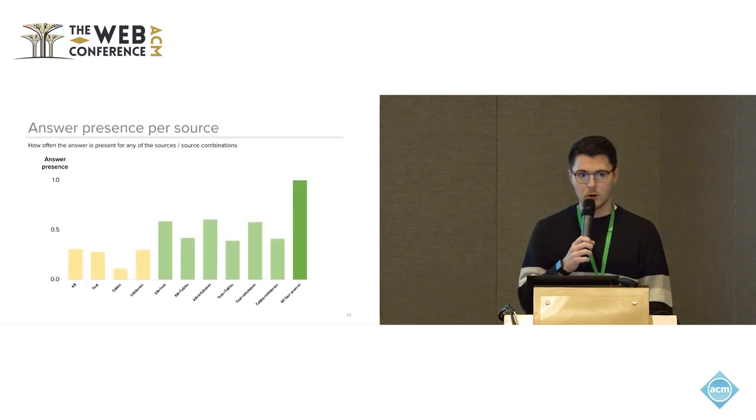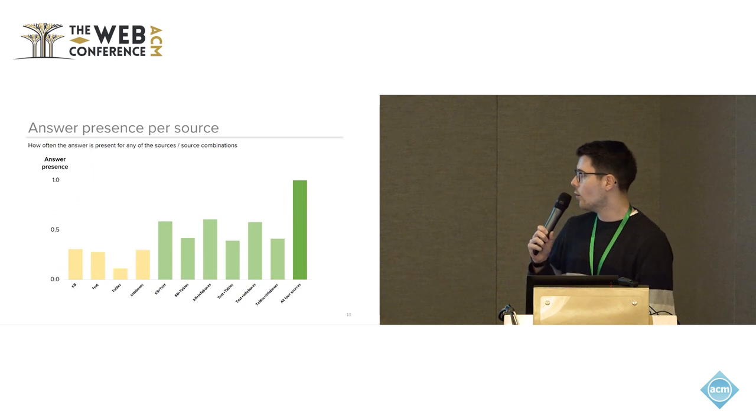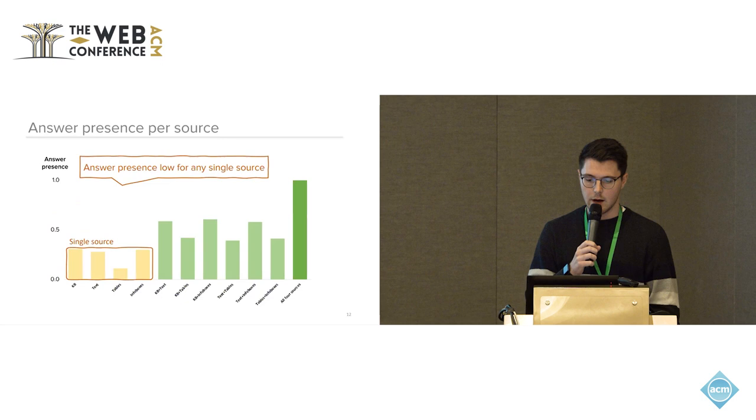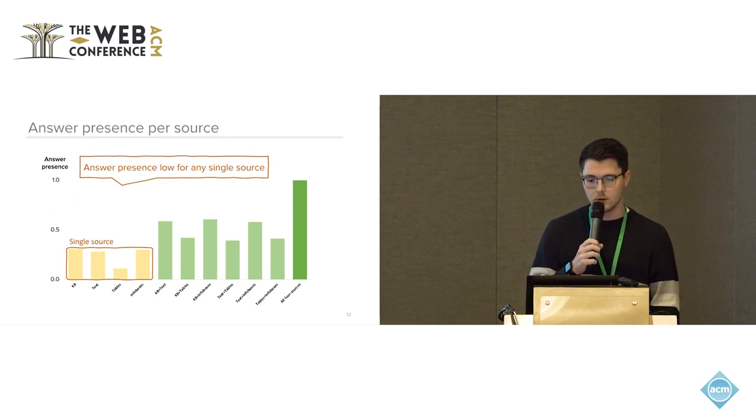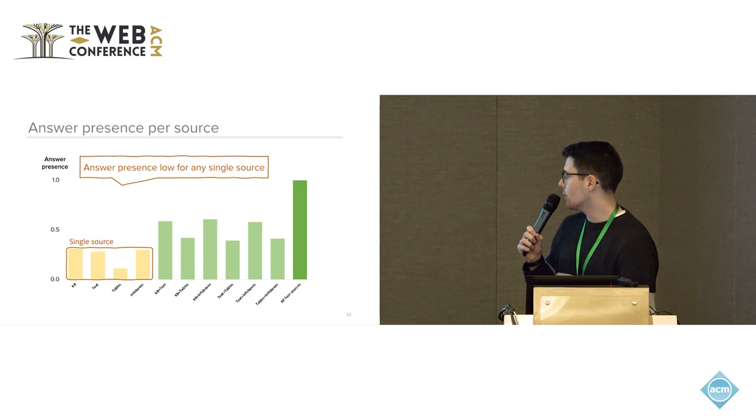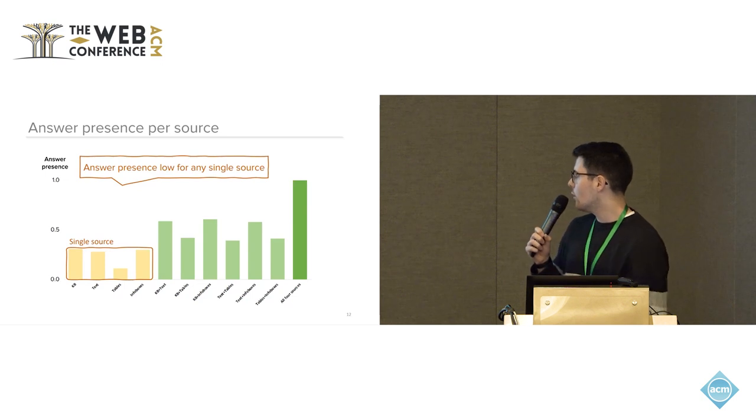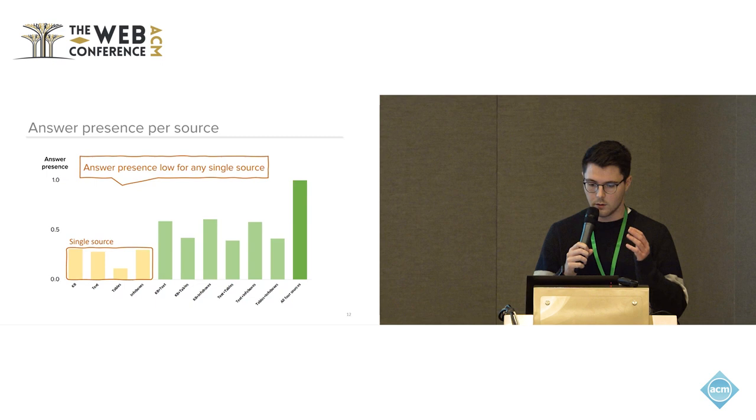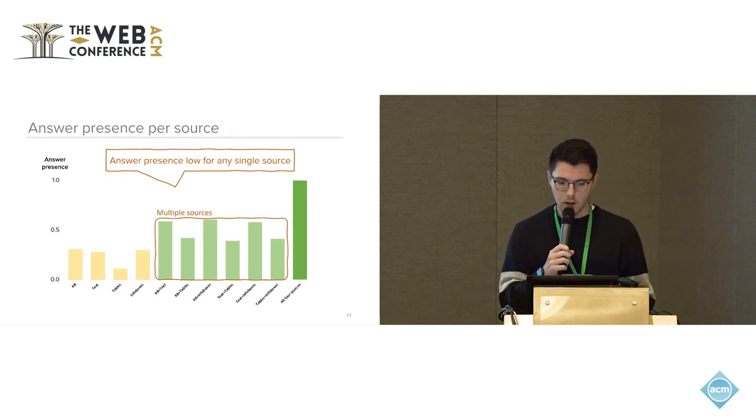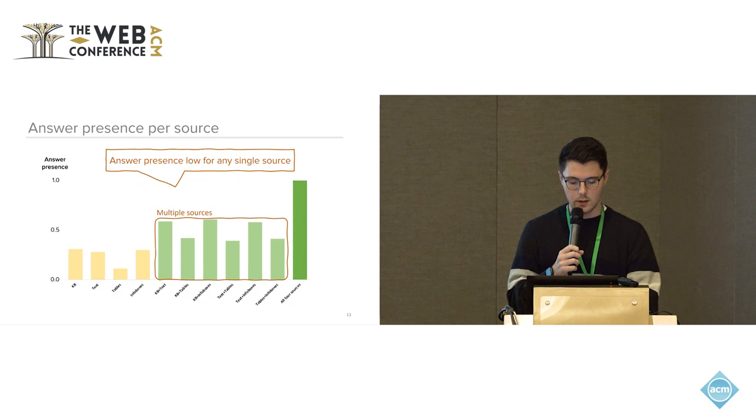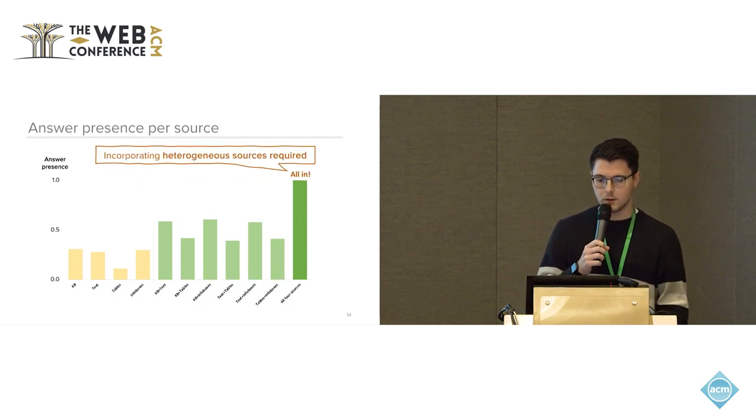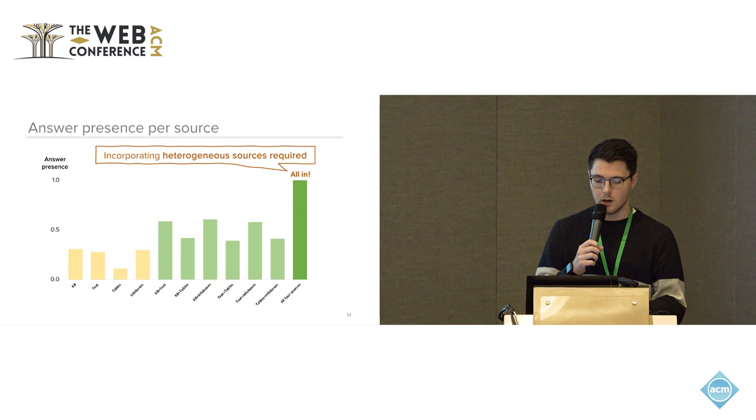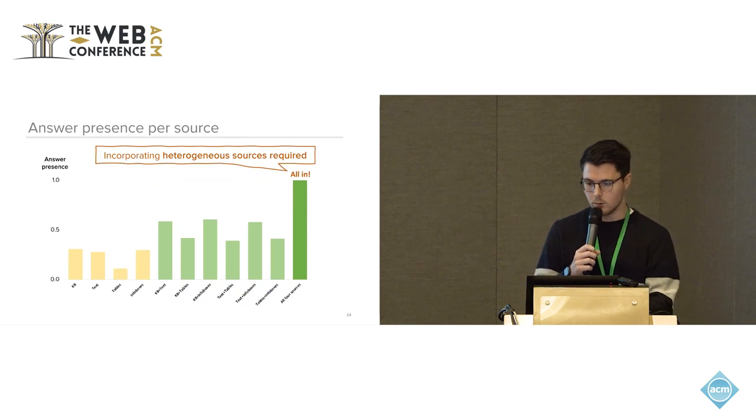From the user annotations we investigated how the users actually detected the answers to their questions. And in general, integrating a single information source is not sufficient as you can see from this result here. So you would merely get an answer presence in these sources of 30% or so. If you integrate two of the information sources, you can already get a much higher recall.